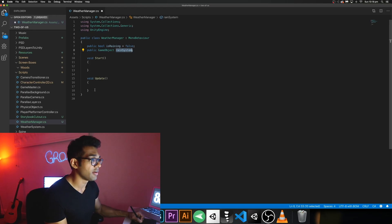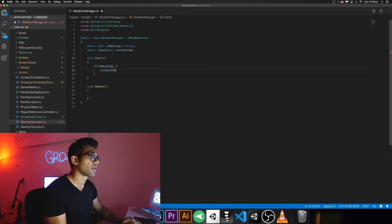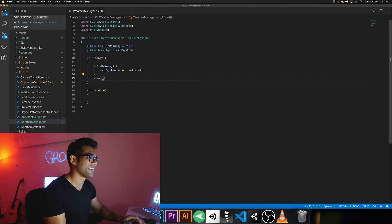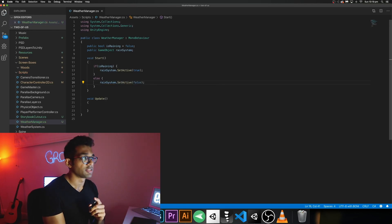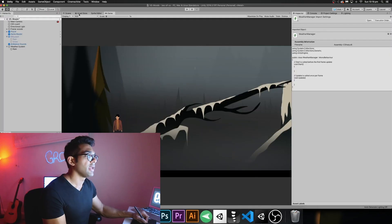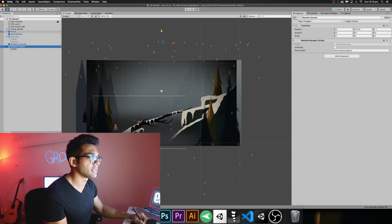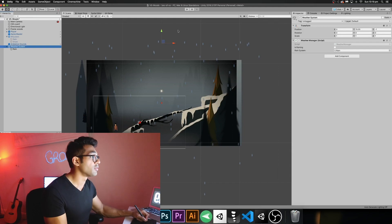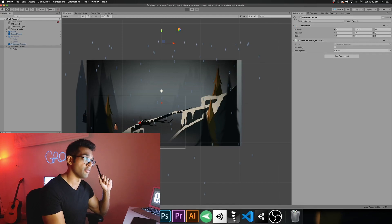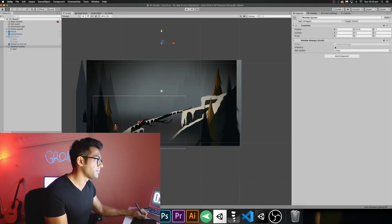In the Start method, I'll check if isRaining is true — if so, call rainSystem.SetActive(true); otherwise, call rainSystem.SetActive(false). When the script runs it checks the flag and activates or deactivates the particle system accordingly. Back in Unity, go to the weather system and you'll see a new slot called 'Rain System' — just drag the rain particle system onto it. Now you can toggle isRaining on and off in the Inspector.